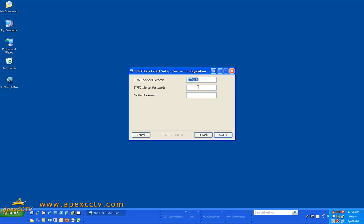On the next frame you will need to enter the user ID and password you want to use. By default it is capital S, capital T, capital A, lowercase d-m-i-n, and when shipped from ApexCCTV the password will be all lowercase st-admin.